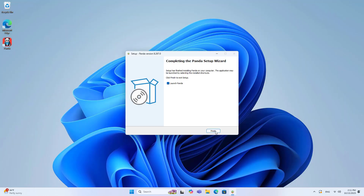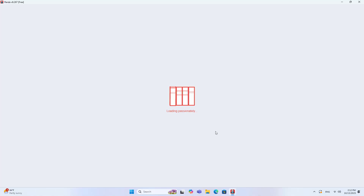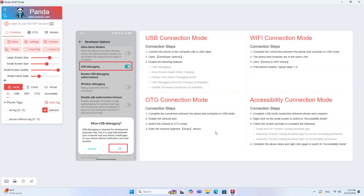The software supports controlling the phone via USB cable, OTG, wireless network, and wired network. But using a USB cable is the simplest method.